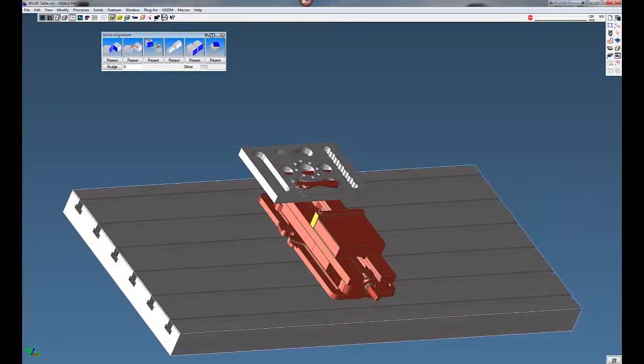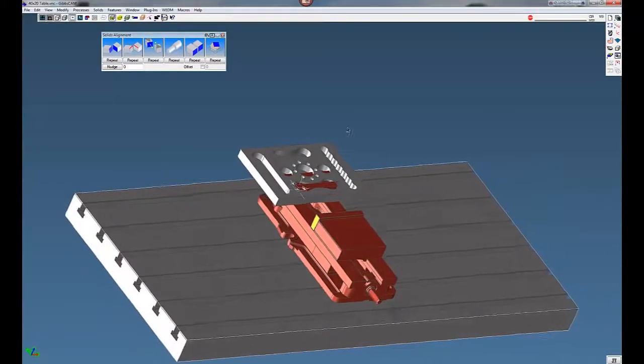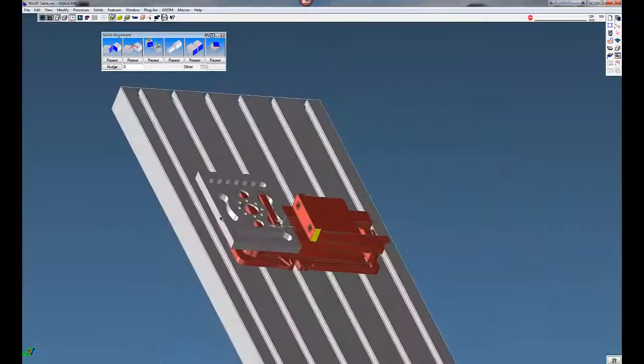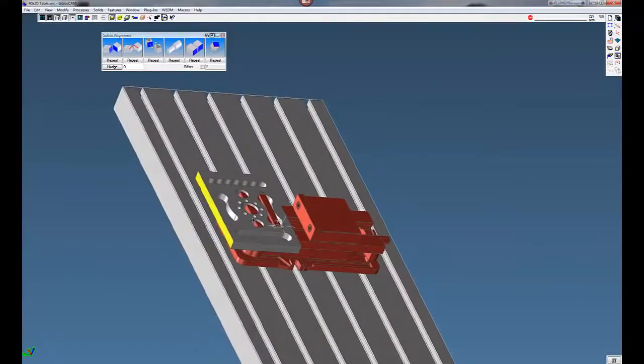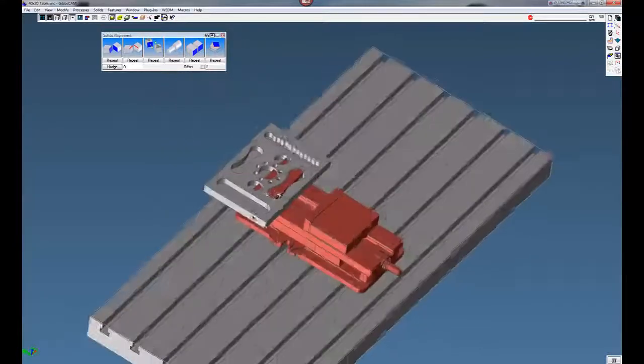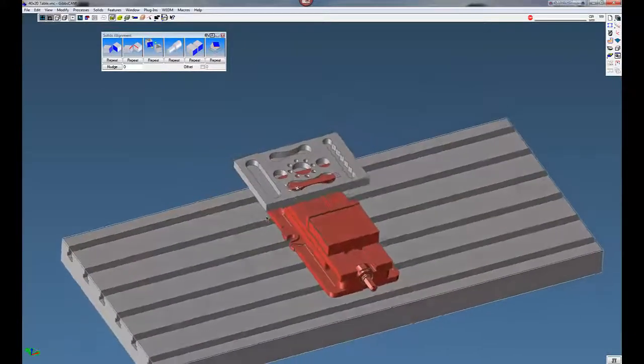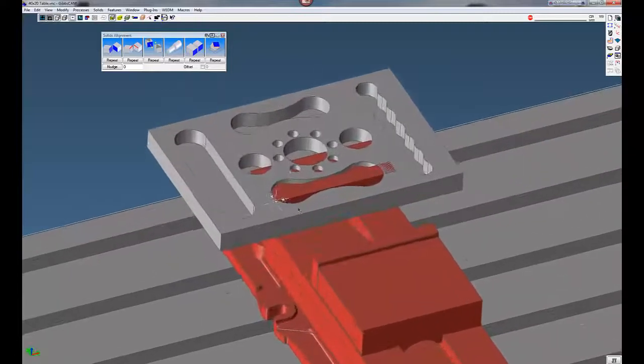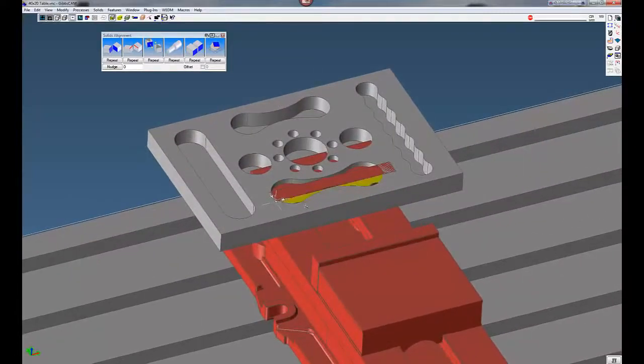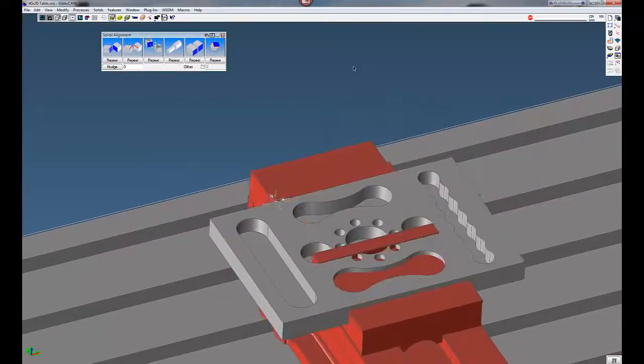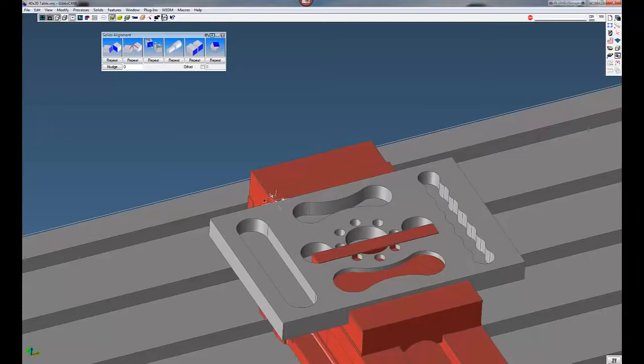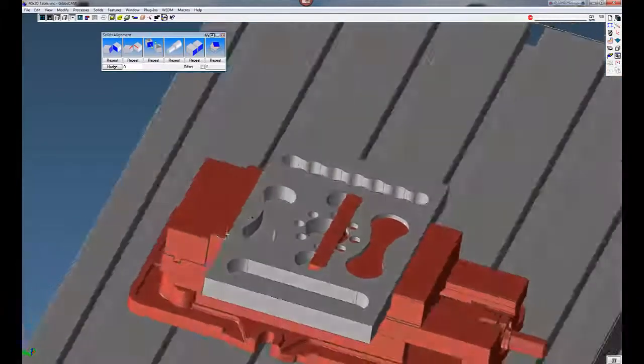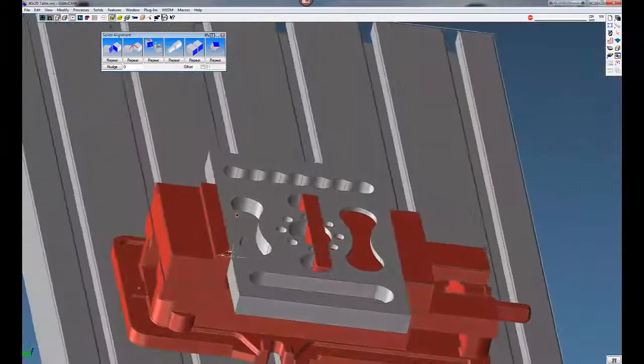Now we need to just orient it into our vise. So I'm going to click on this edge here, zoom up a little bit, click this edge here. This aligns the edge of the part with the edge of the vise. You can see it's lined up now.